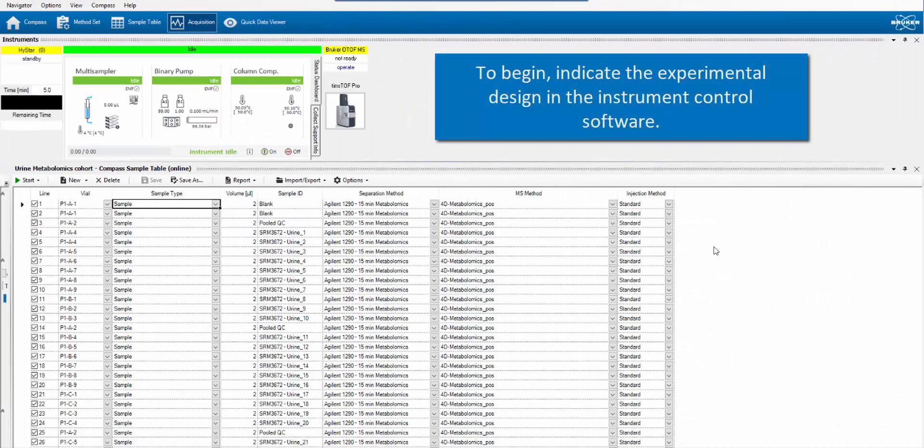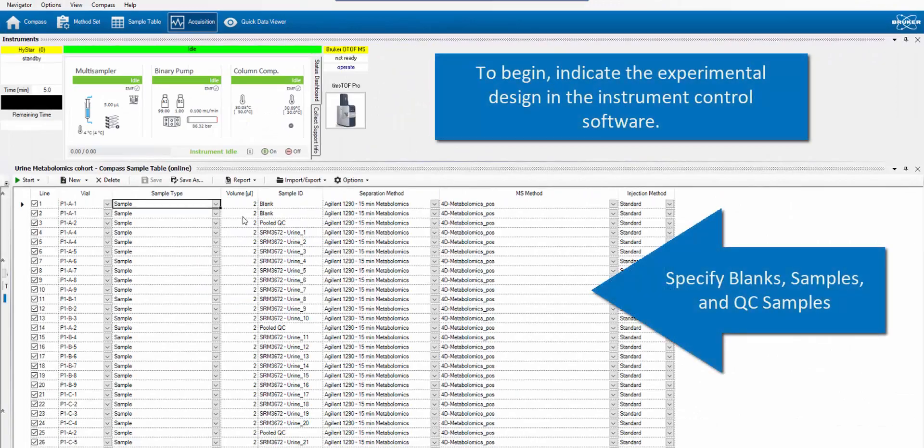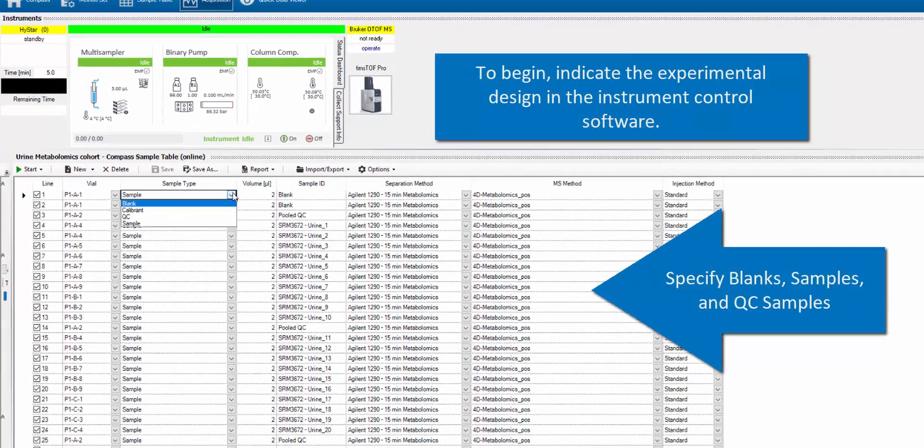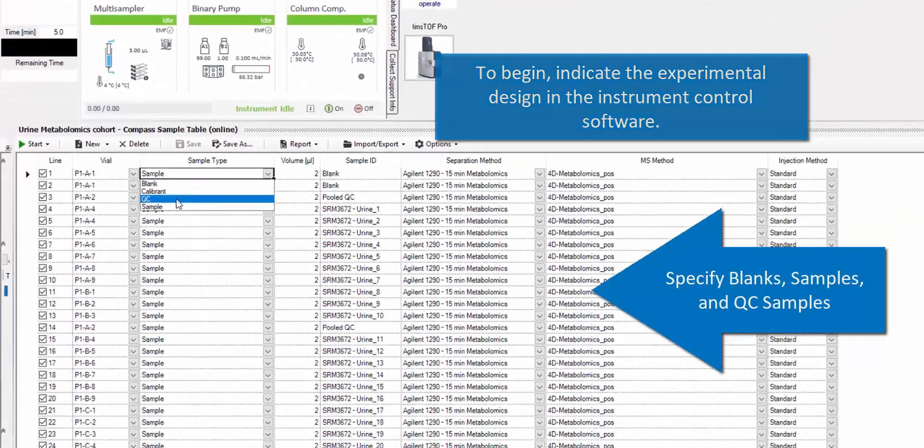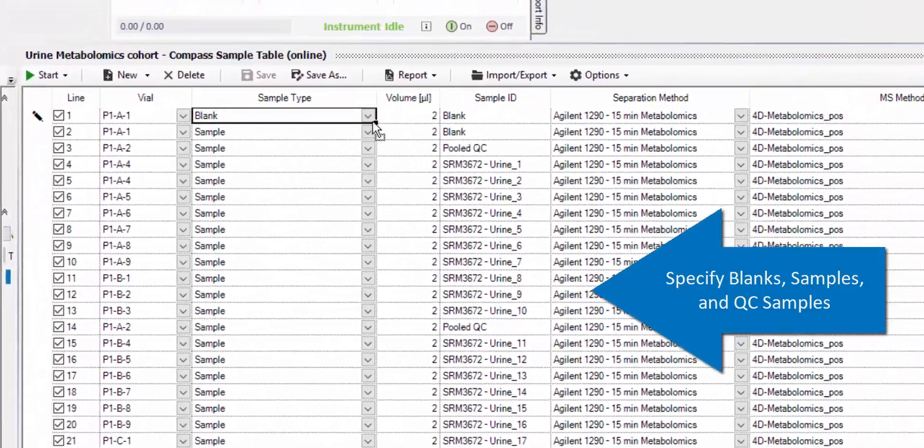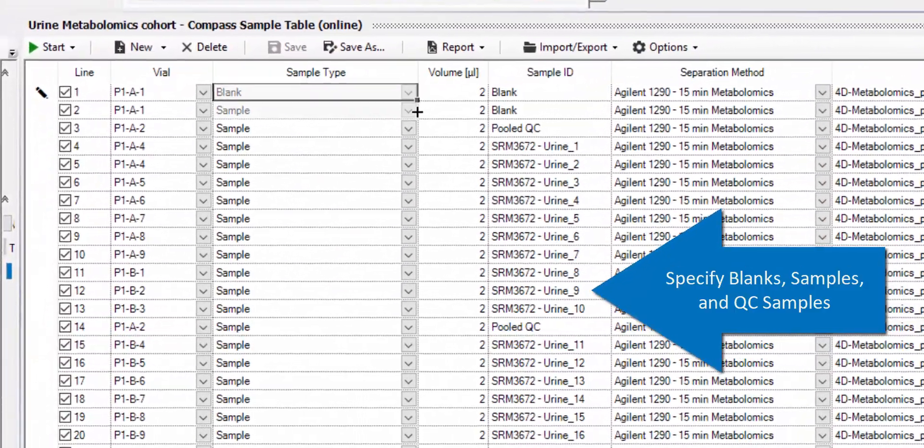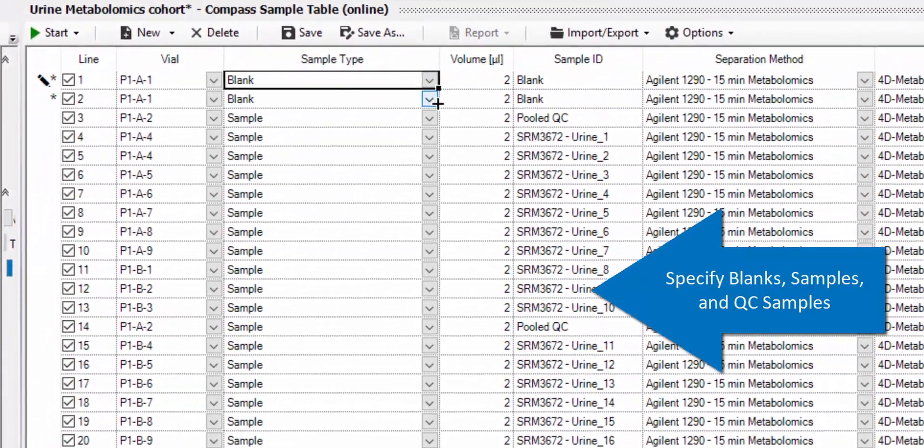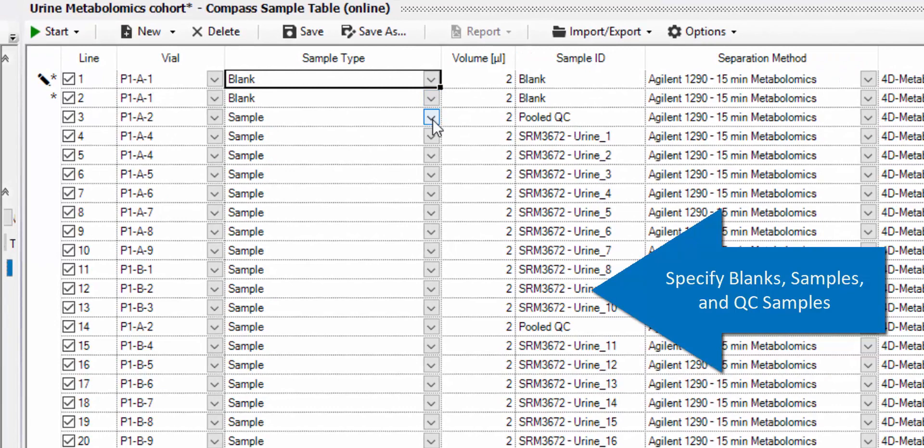In the initial experimental setup, sample types are predefined in the Sample Run List to inform the software which and how many sample classes it will be tracking.